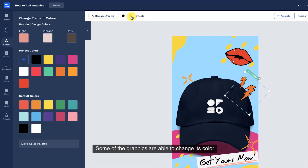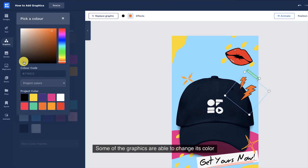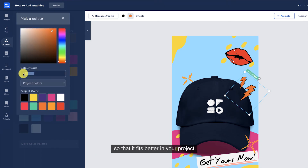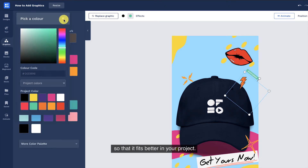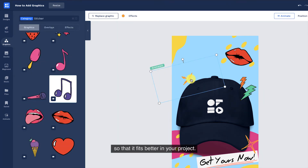Some of the graphics are able to change their color so that it fits better in your project.